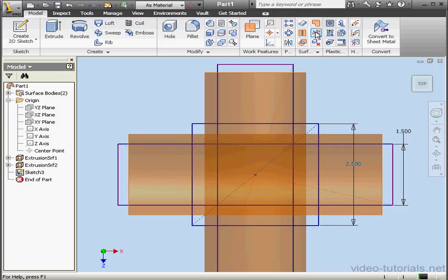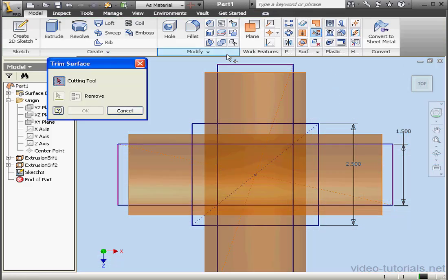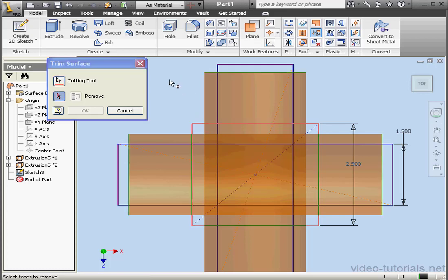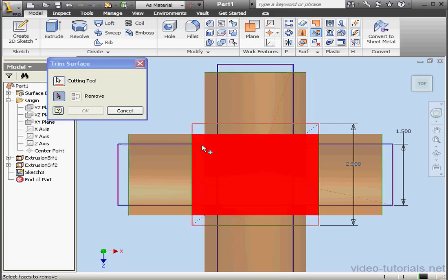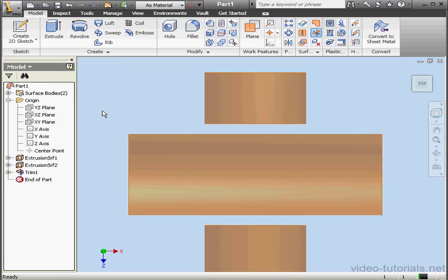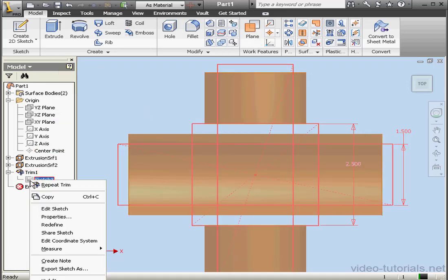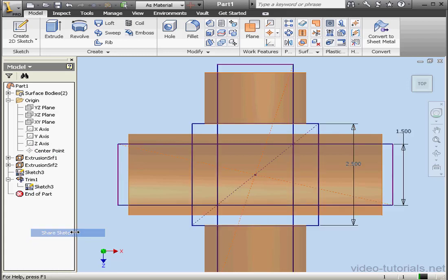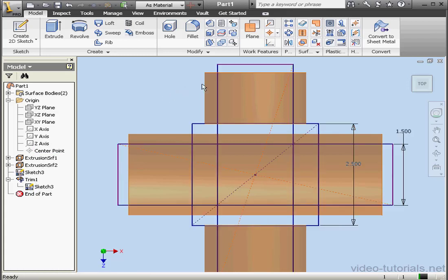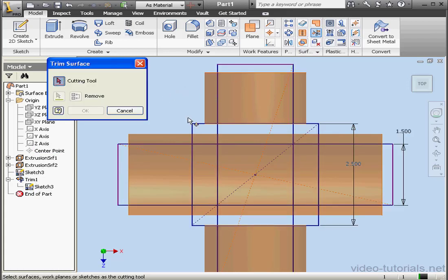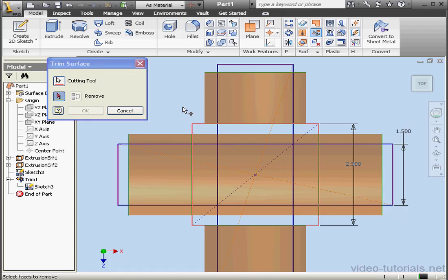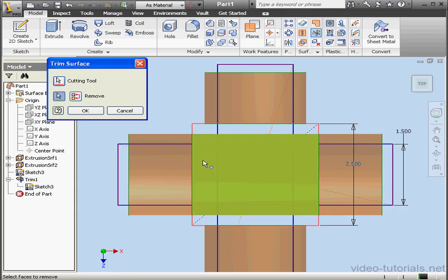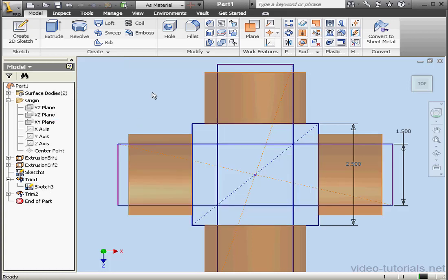Now activate the Trim Surface tool. First, we need to choose our cutting tool — let's use this square. The segments to remove will take the middle section. OK. Now let's right-click and share this sketch. Apply the Trim tool again with the same cutting tool, and I'll trim the second cylindrical surface and click OK.